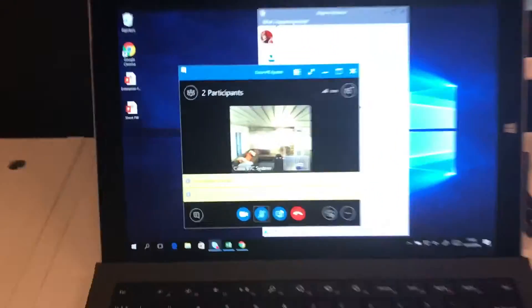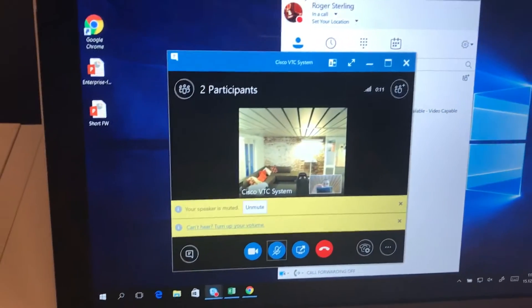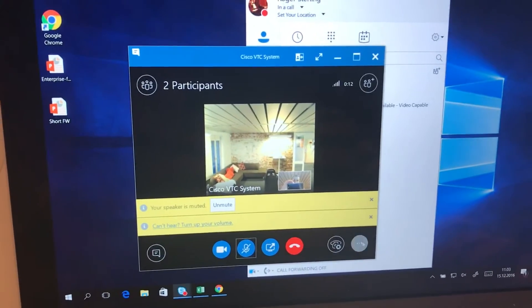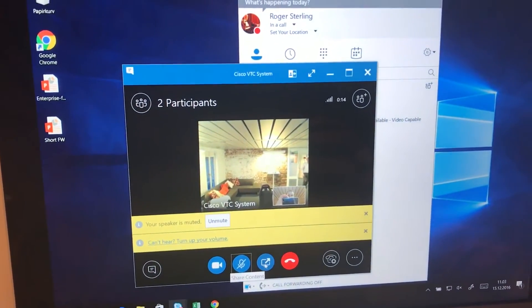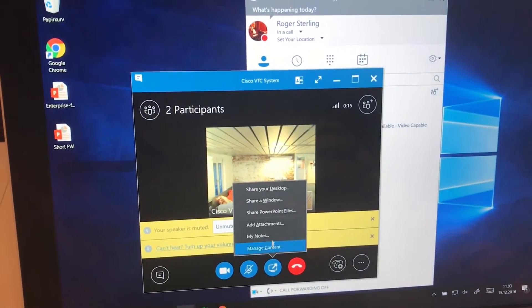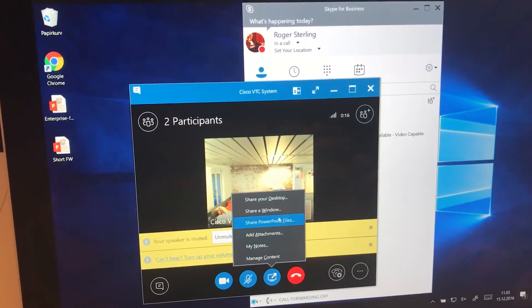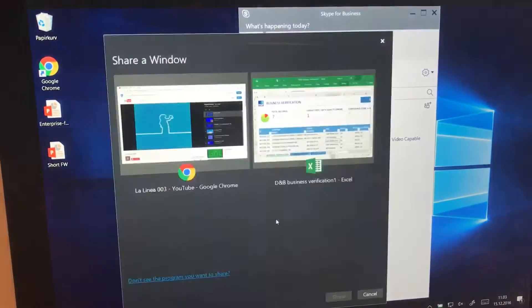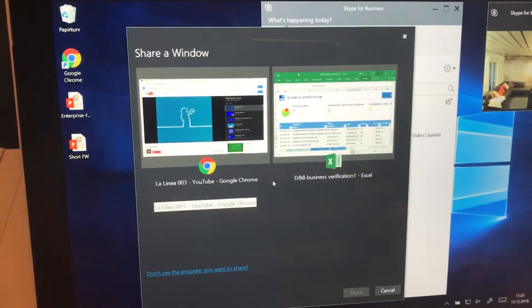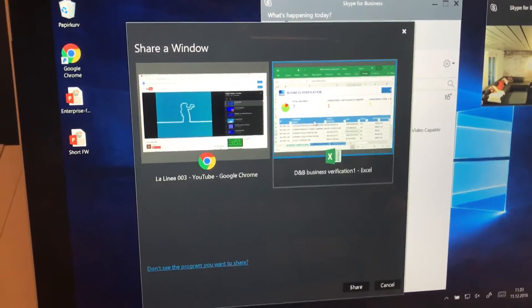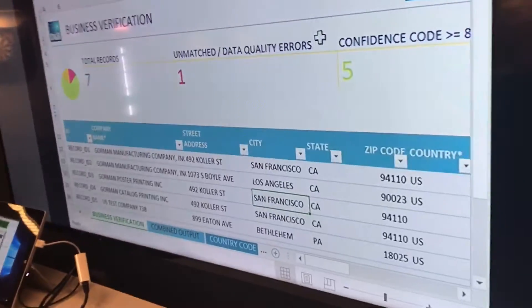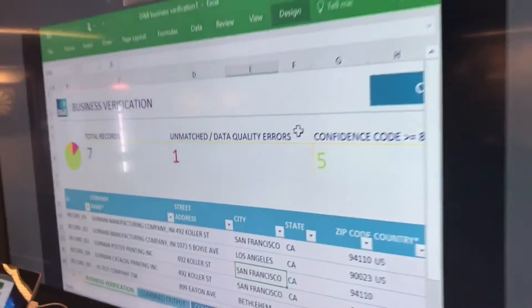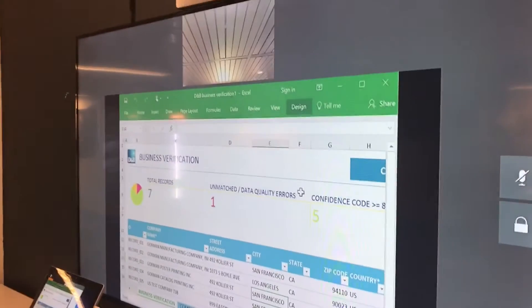With a VTC system and the client. So what would be nice now is if we were to share our window. For example, we share this, and then this comes through onto the VTC system. Very nice high quality people and content.